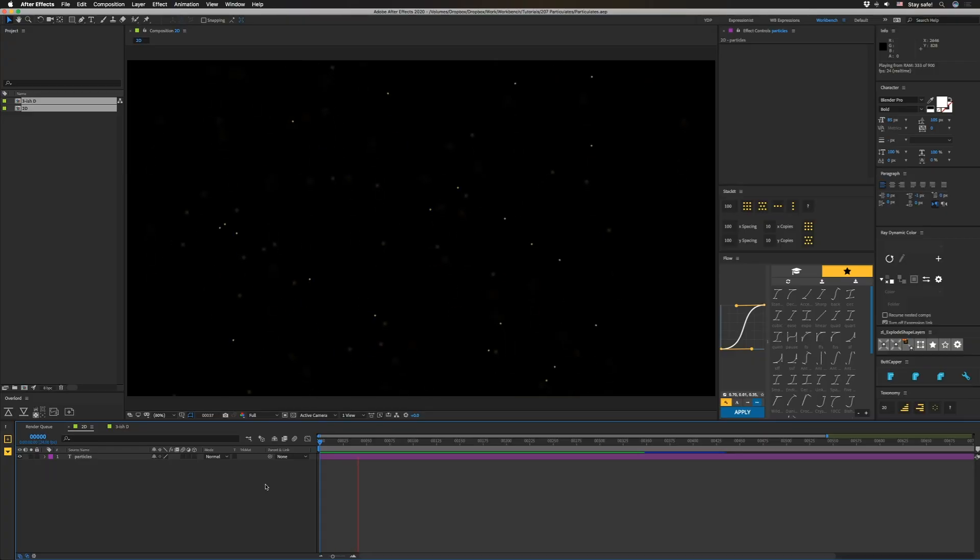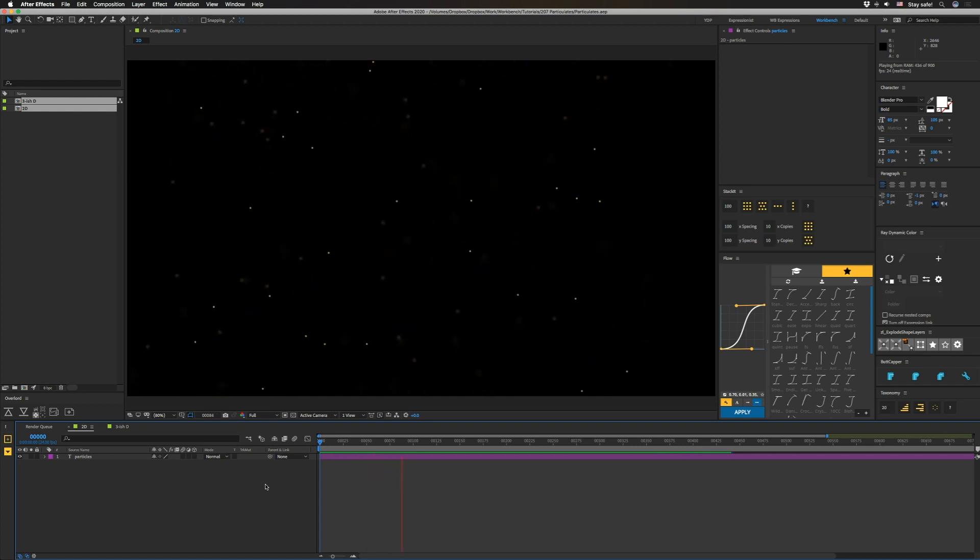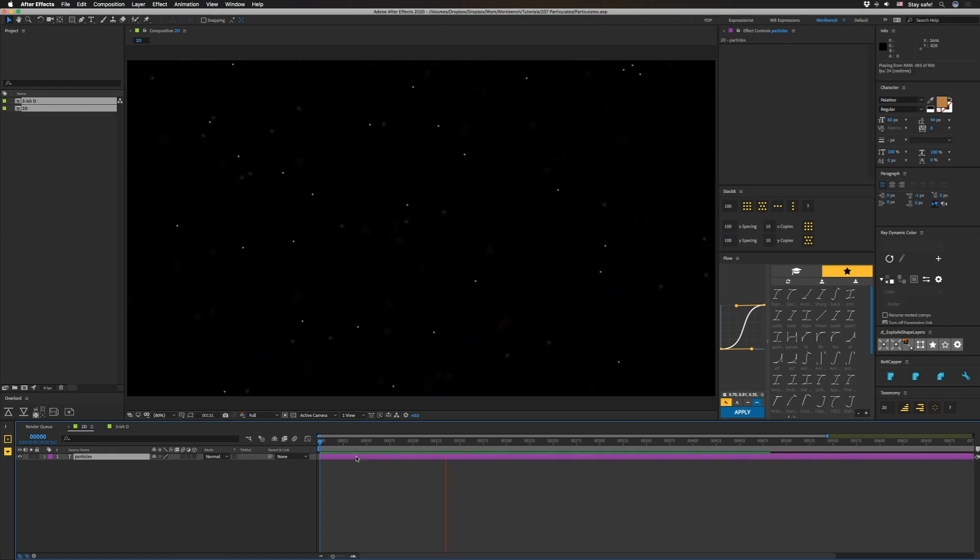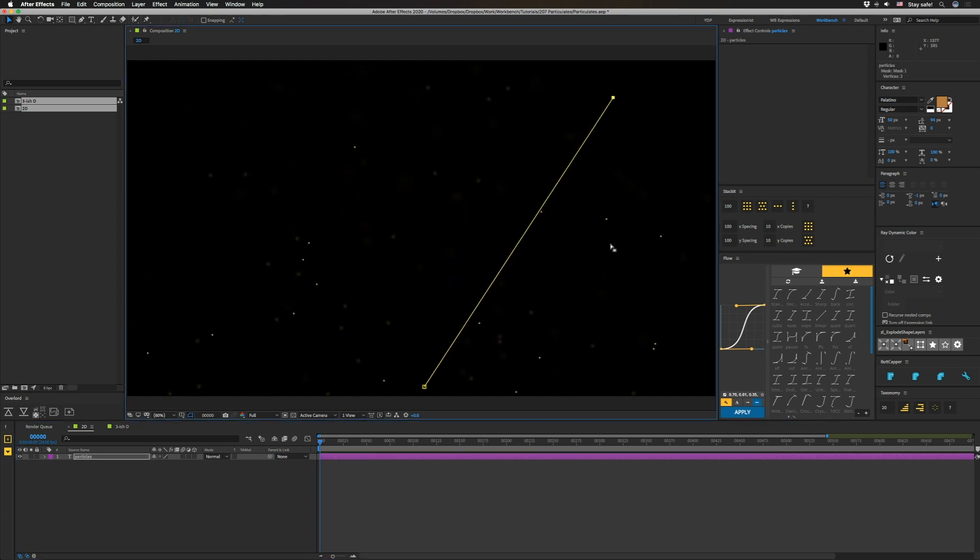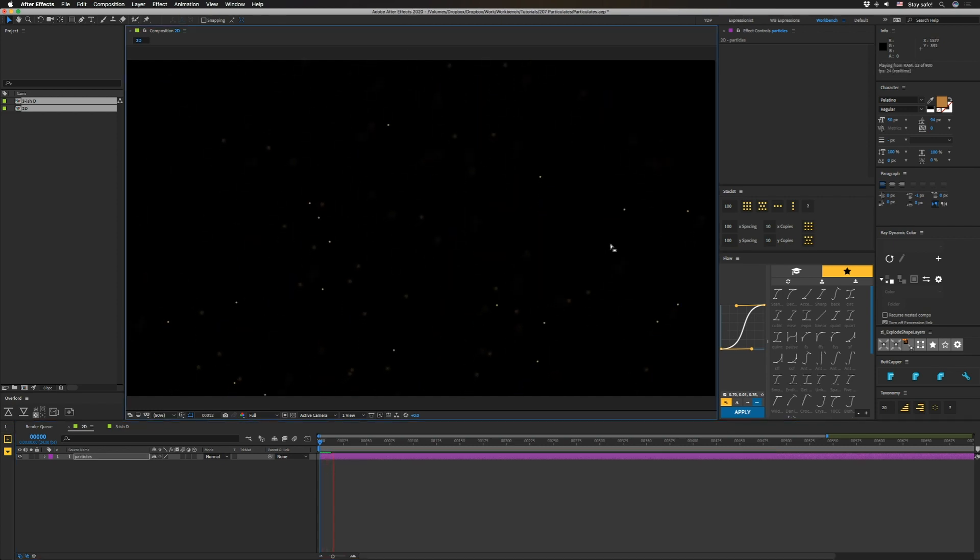So the basic premise here is that we're going to use a text layer with a bunch of periods and we're going to use text animators to move them throughout space to make these particles. Alright, so these particles look like this and what's extra neat about this is that you can change the direction pretty easily because all you have to do is change this. And now they'll go up and to the right.